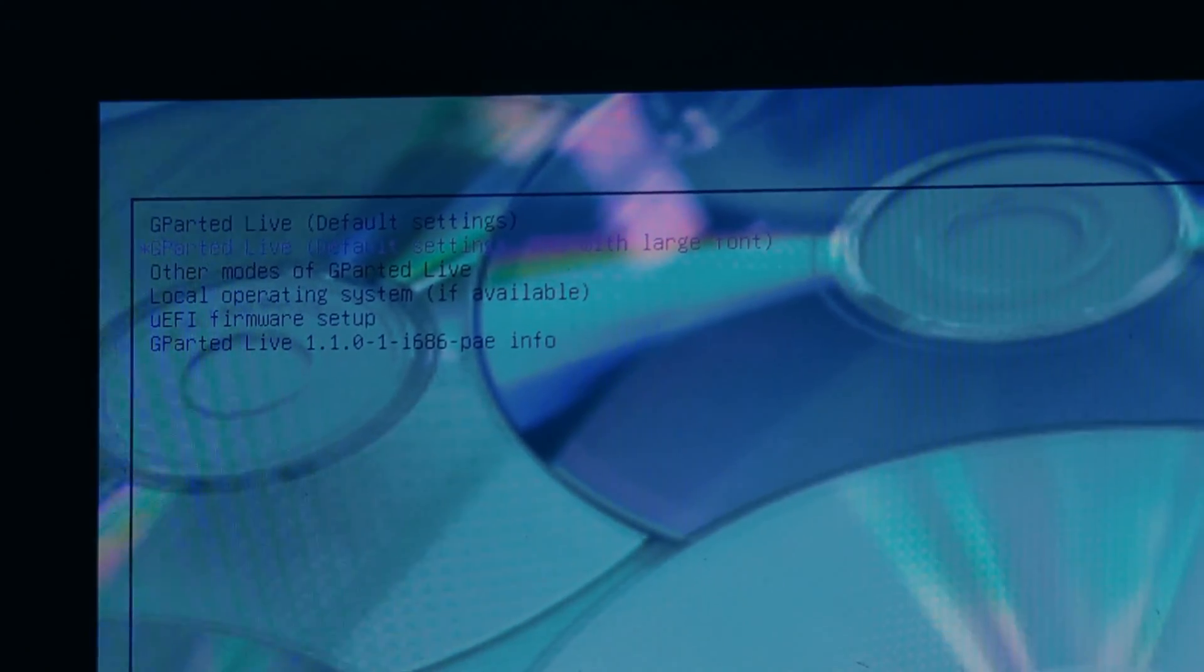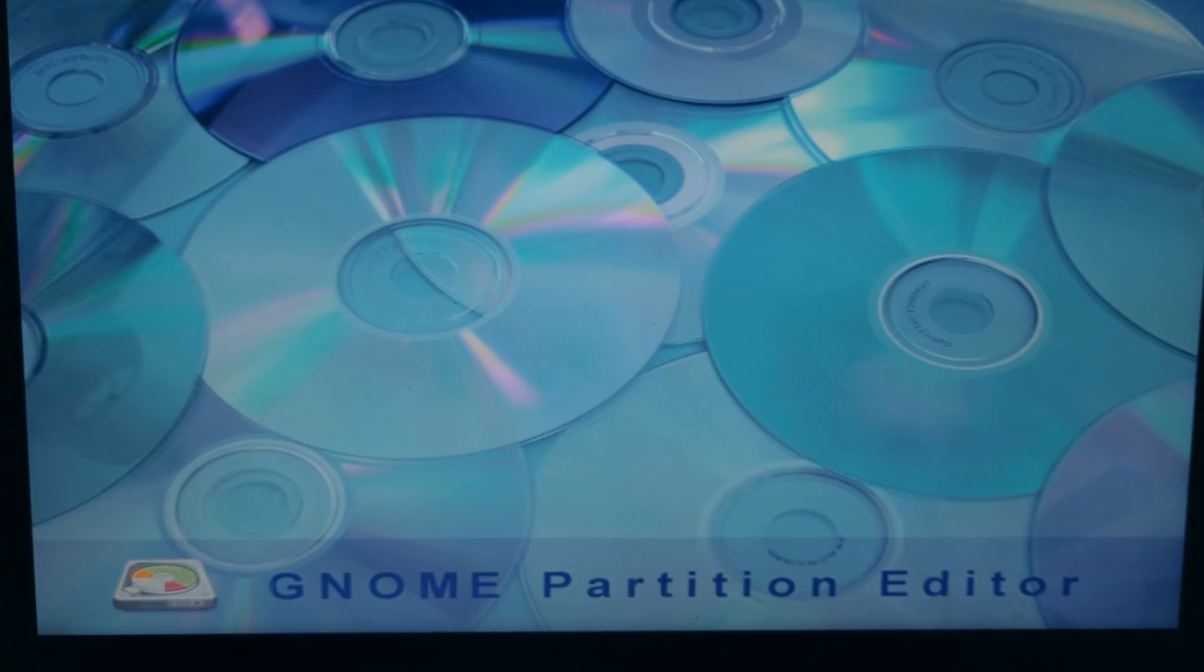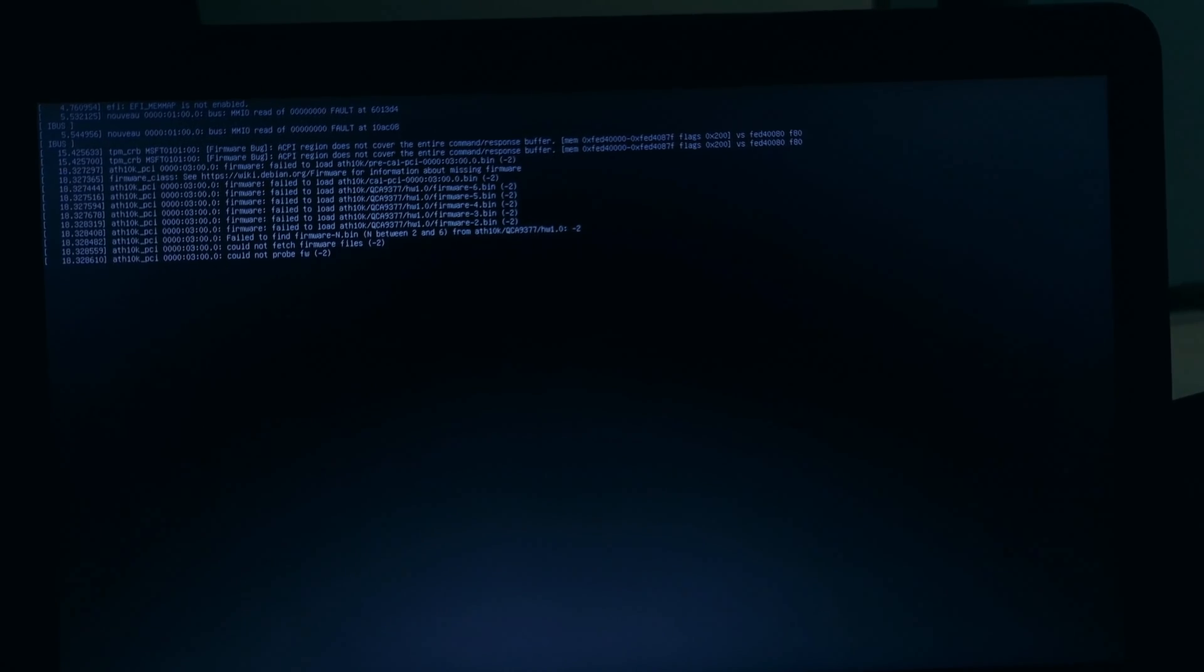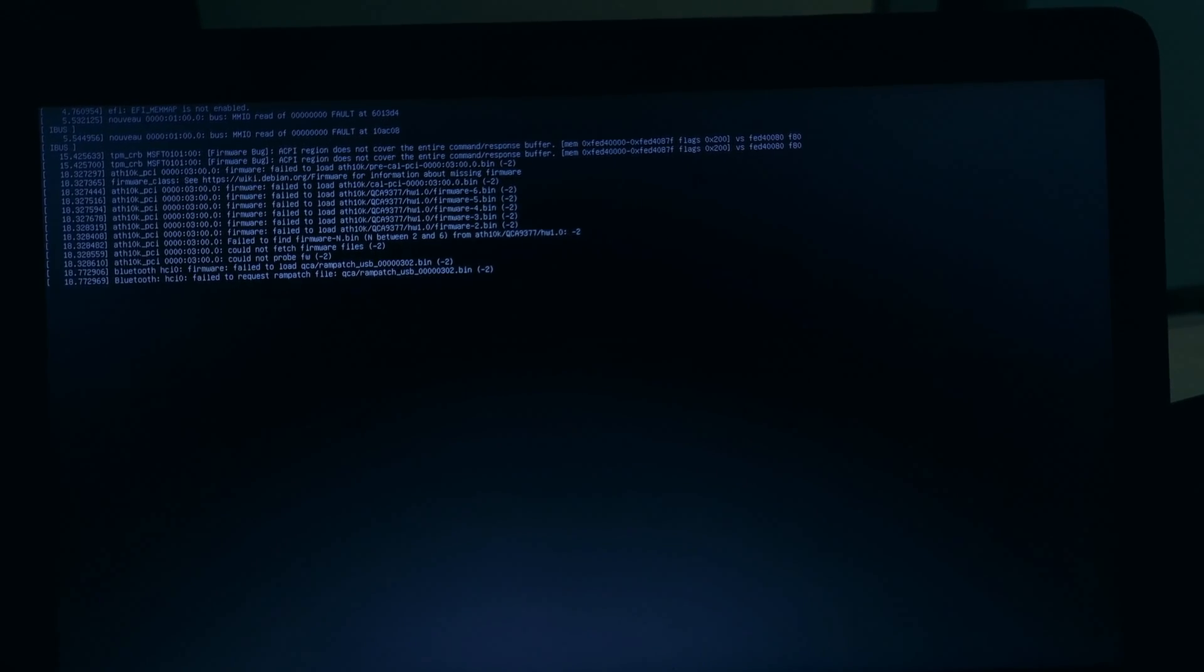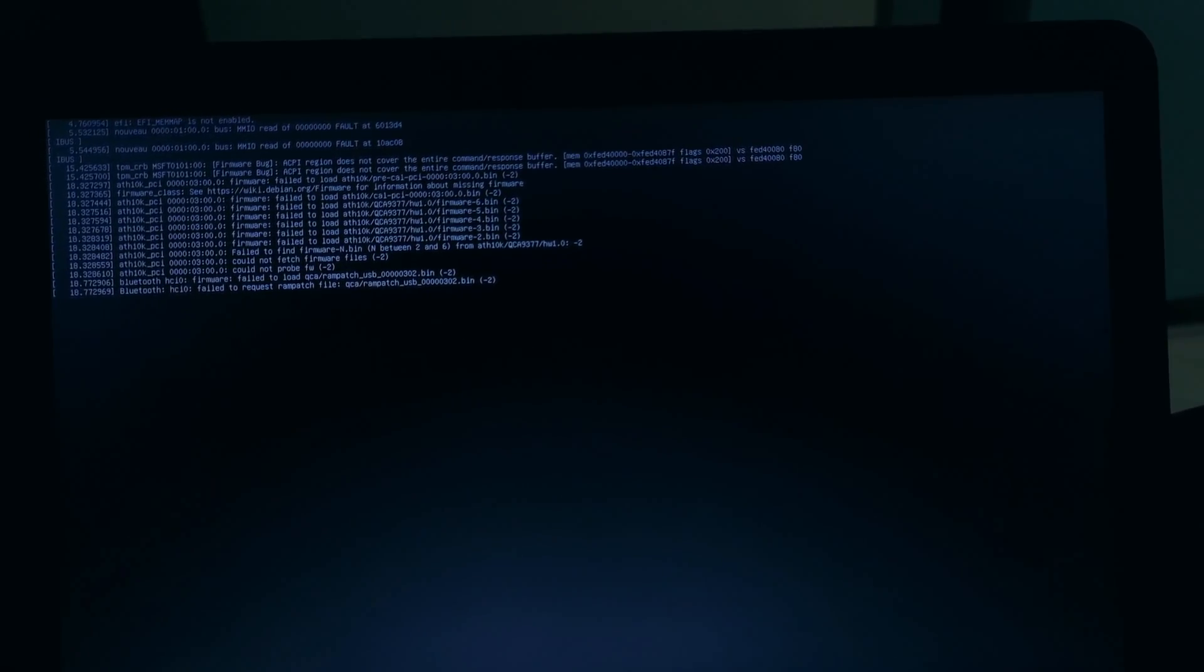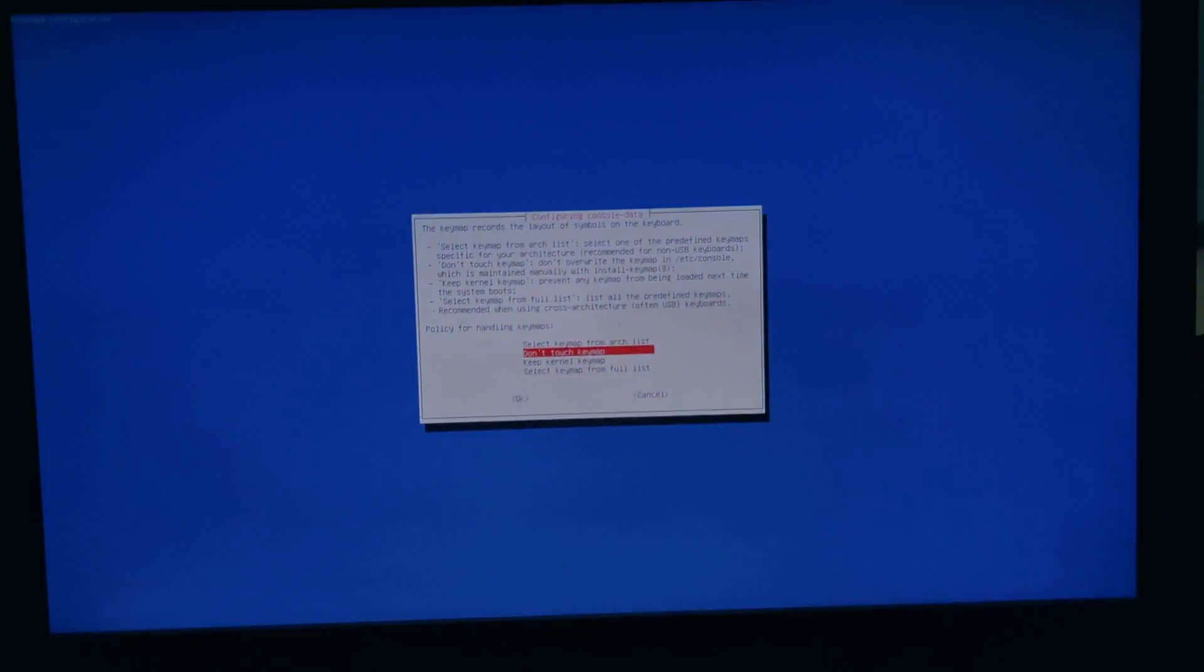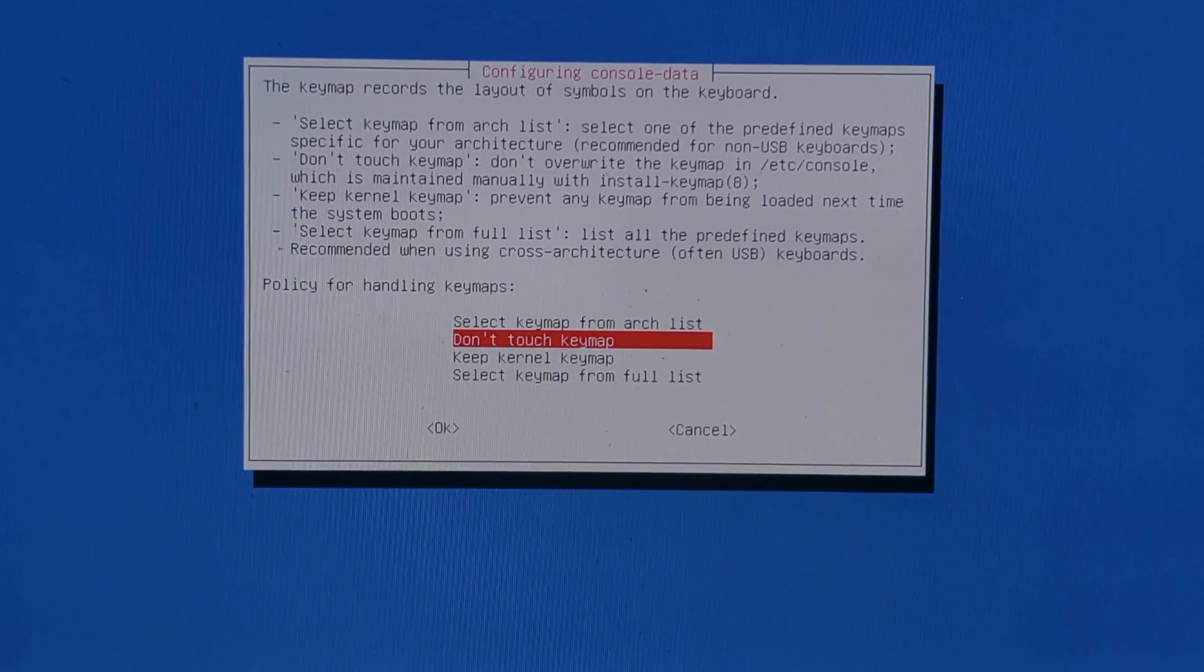Your computer will now boot from the bootable image file. DriveDroid is a great way to make and use bootable image files on your Android device. I hope this video has shown you how to use the app. If you have any questions, please leave a comment below. Thanks for watching, see you in the next video.